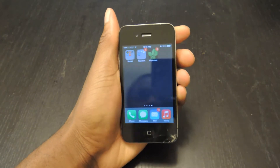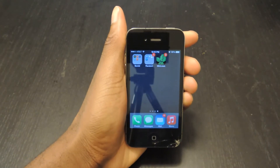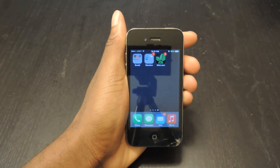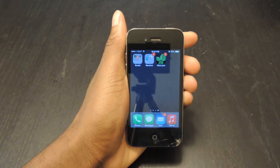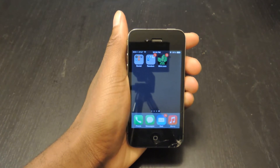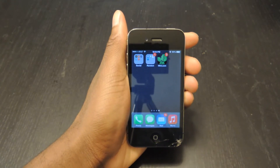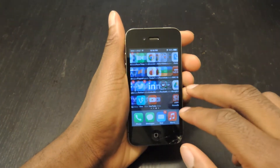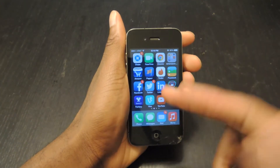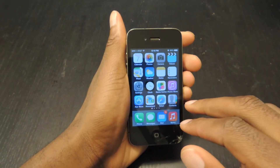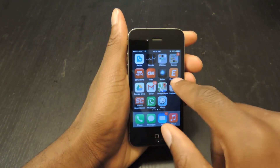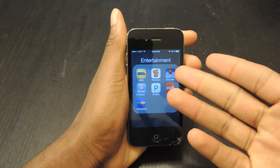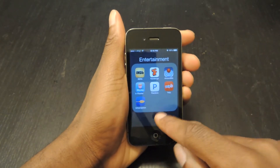Hey guys, what's going on? It's Ossas from iOS Softmoder, and today I'm going to be showing you how to put folders within folders. So basically, on your home screen you have a bunch of applications, and you have these folders right here where you can add different icons.